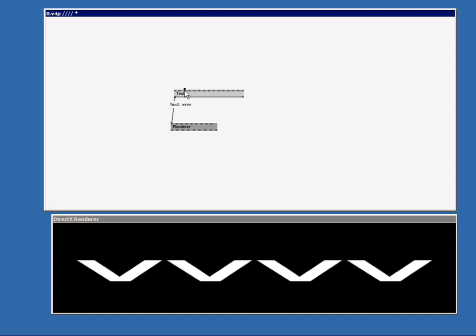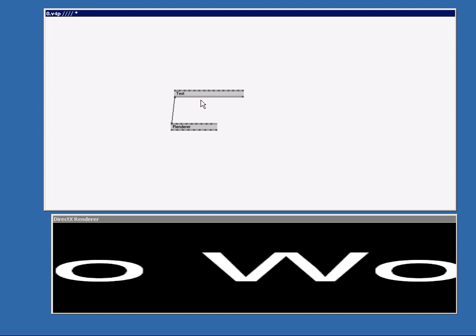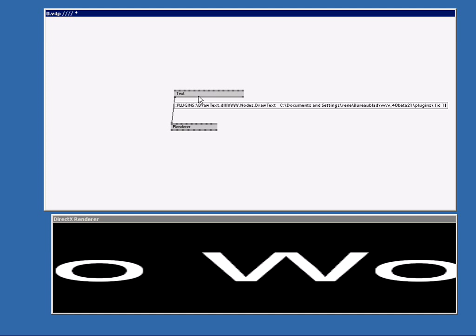So if we just right click here we can type in our own text. We're going to do hello world. When we are finished typing we click outside the node. You see that the text is a bit too big for our renderer. So we need to scale it down a bit.